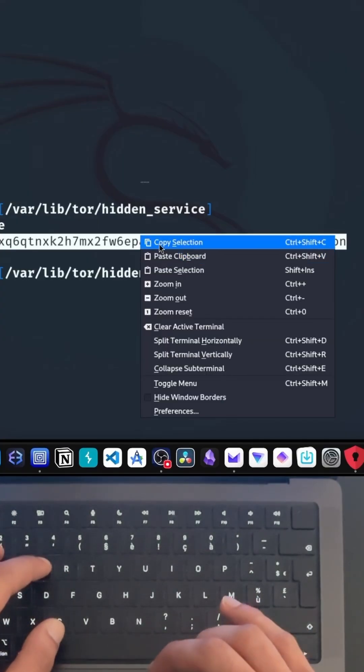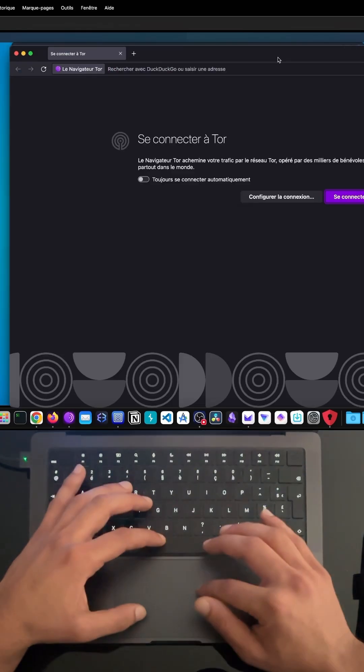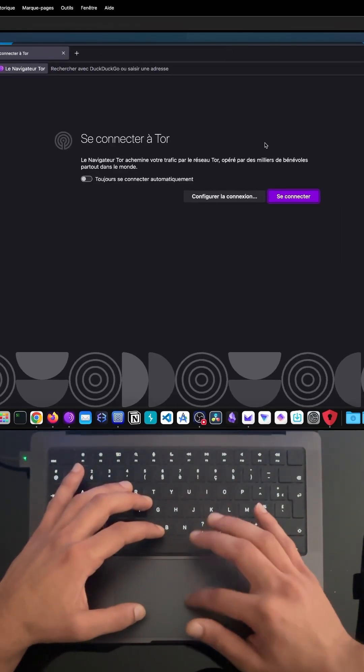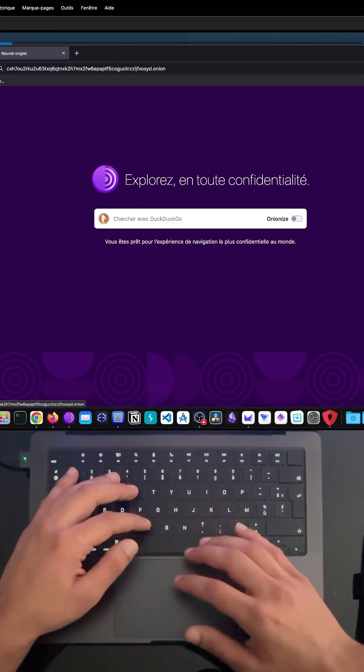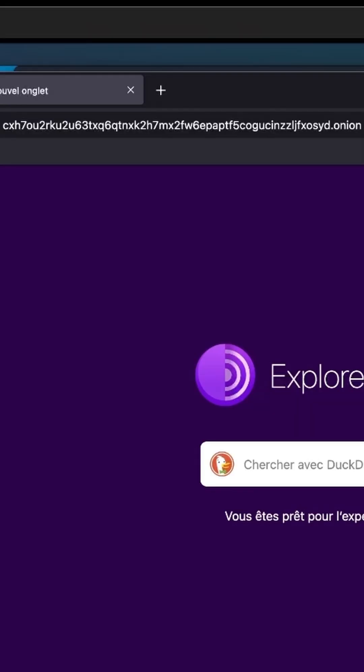To test if everything worked correctly, we will try to reach our website with the Tor browser and use our custom Onion link.